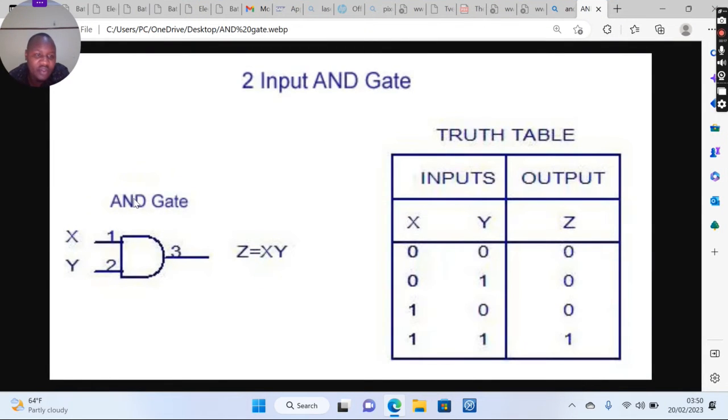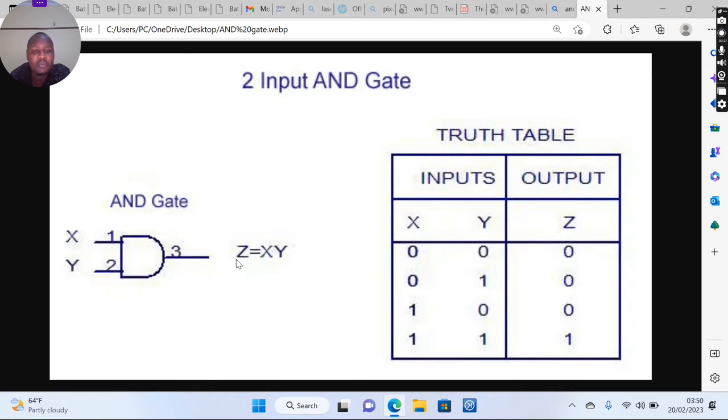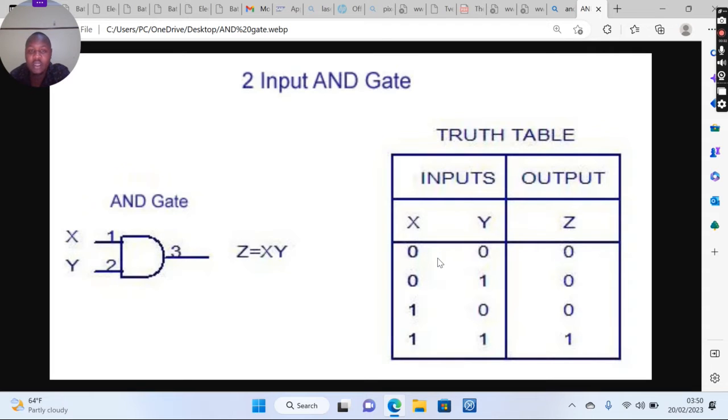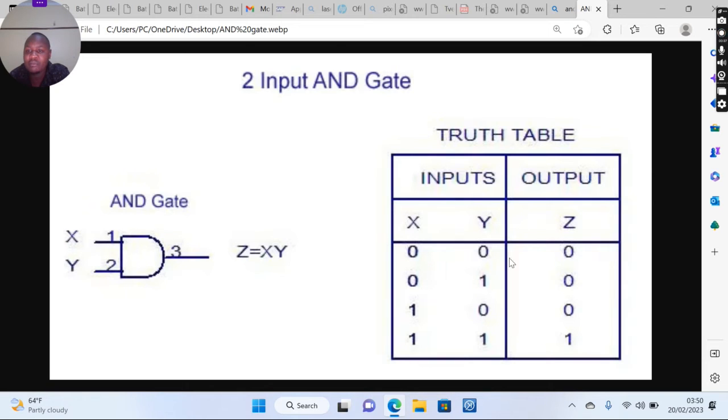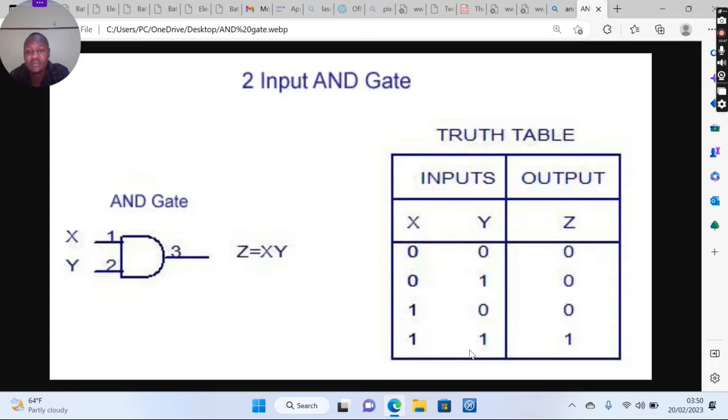This is our AND gate, it's a two input AND gate. You can see its symbol here. We have input X and Y, then we have an output of Z. The truth table is here. In our input, zero stands for low and one stands for high. When you have a zero-zero input, the output should be zero. When you have a zero and one input, the output should be zero. The output should only be high when the input is one-one.